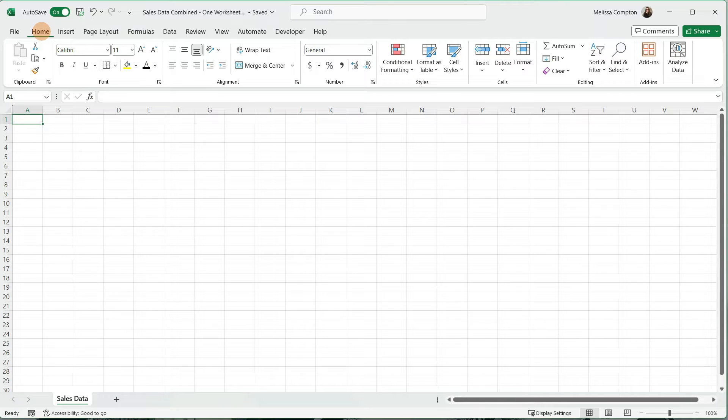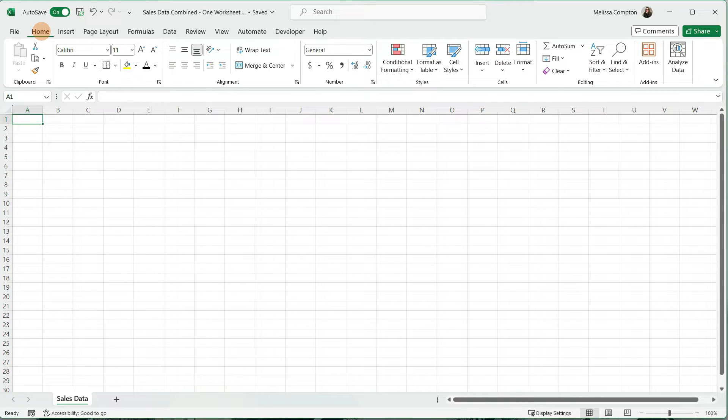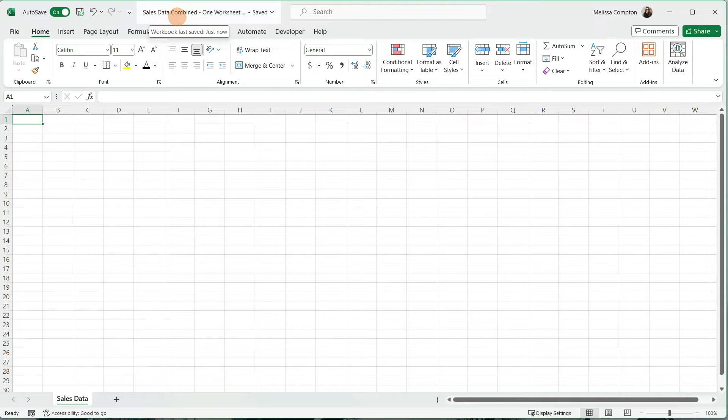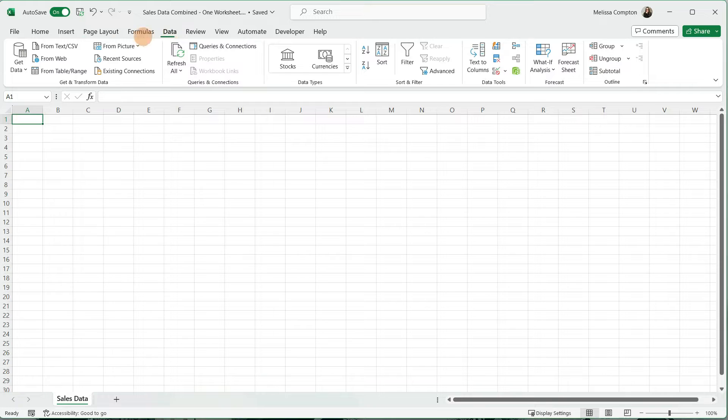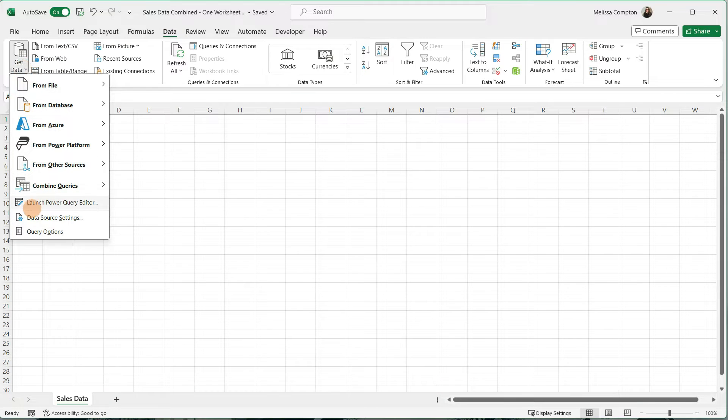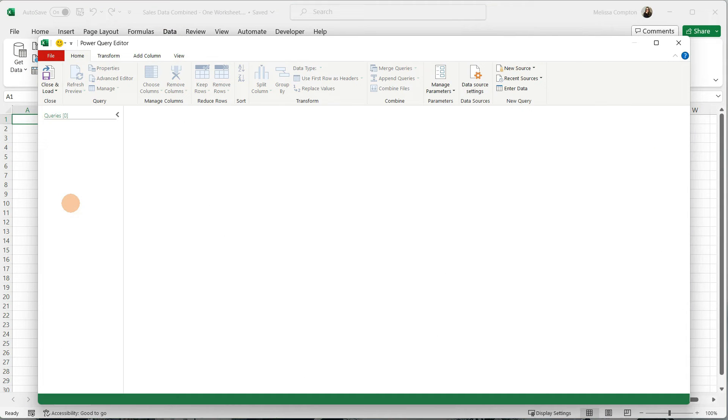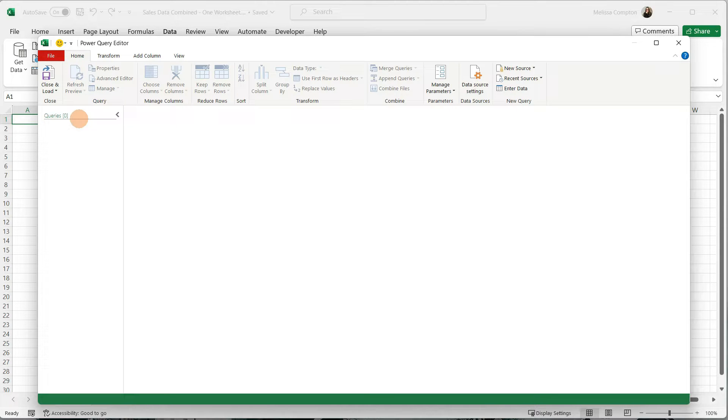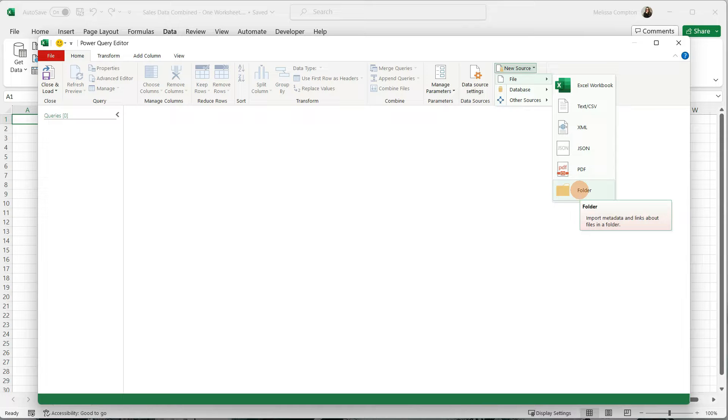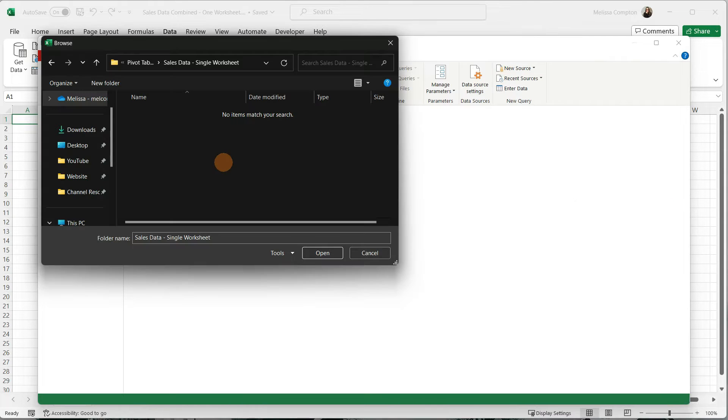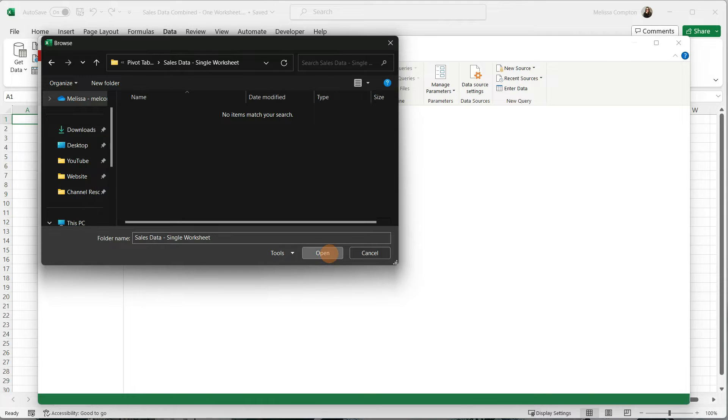Now we're ready to head into Power Query and pull all of the data from the workbooks within that folder and put it into our sales data combined workbook. To get to Power Query, we're going to go to Data, Get Data, and Launch Power Query Editor. As you can see, it comes up but it's blank because we haven't done any queries yet. To create a new query, we're going to go to New Source, File, Folder, and we're going to navigate to where all of our workbooks are housed. Once we've selected the folder, we're going to tell it to open.